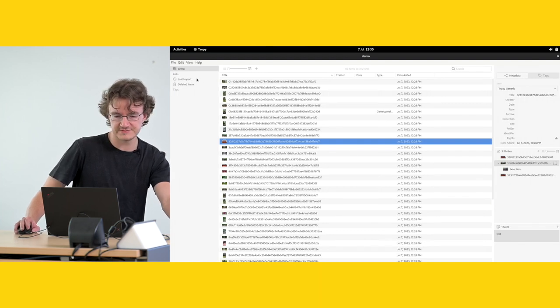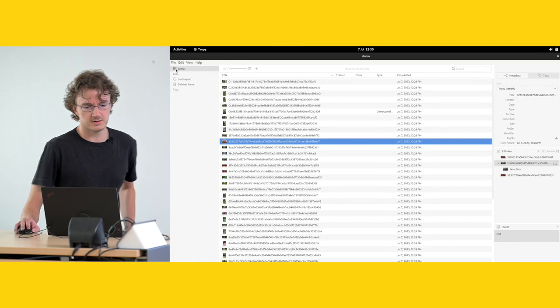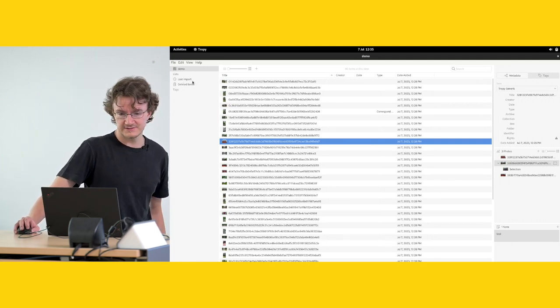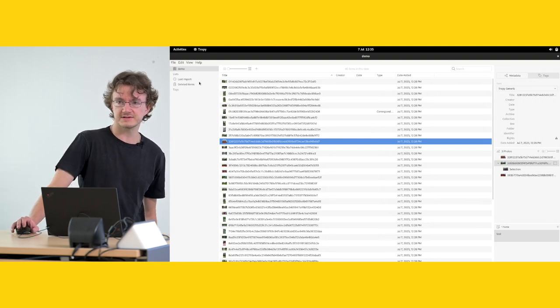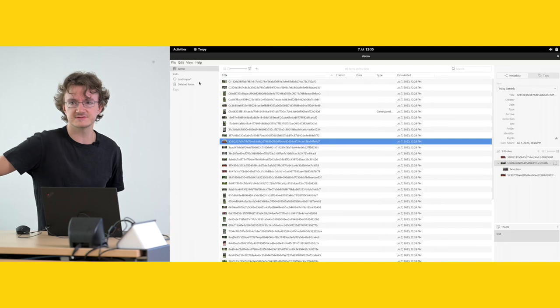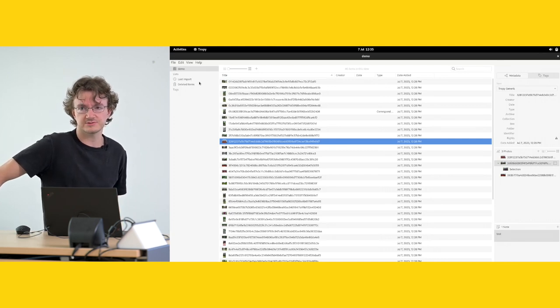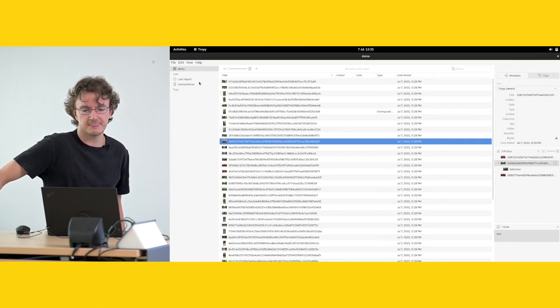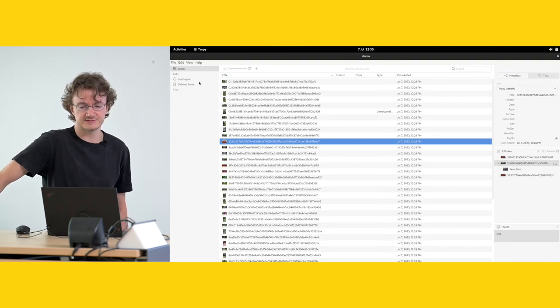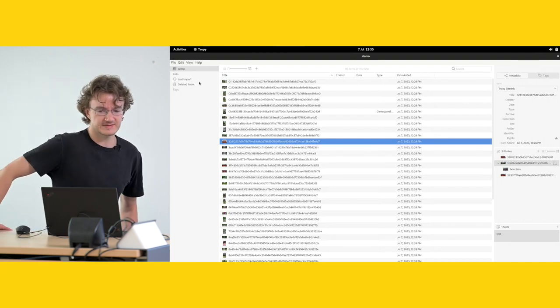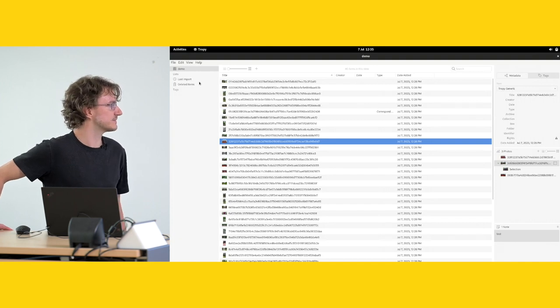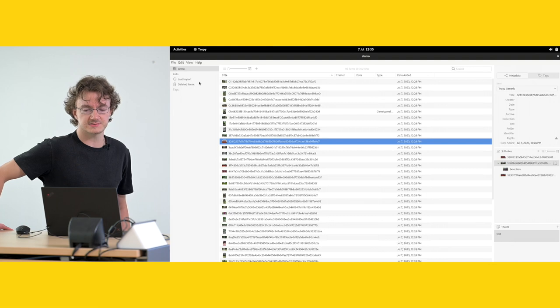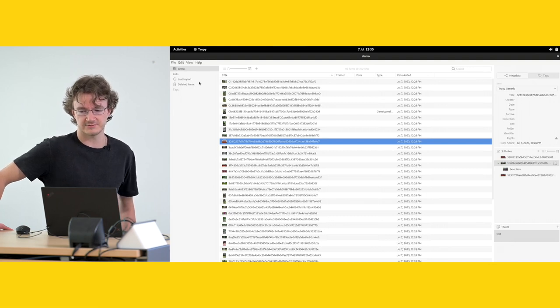Then on the left side over here, we have lists and tags. Lists are very straightforward as you would expect them to be. You can create as many lists of entries as you want. You can have an entry be a part of as many lists as you would like. And if you delete an item from a list, of course, it's not deleted from the database. And as I said, it's not going to be deleted permanently anyway because Tropy doesn't affect your original materials.